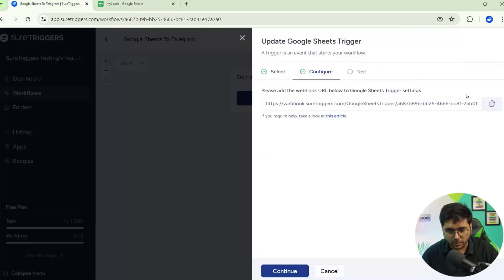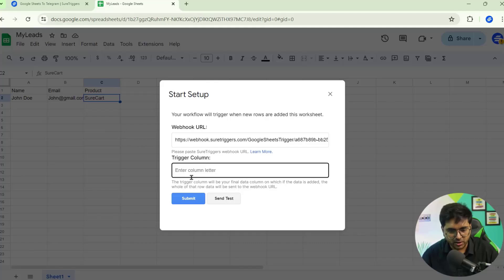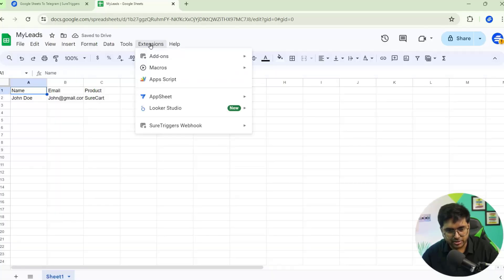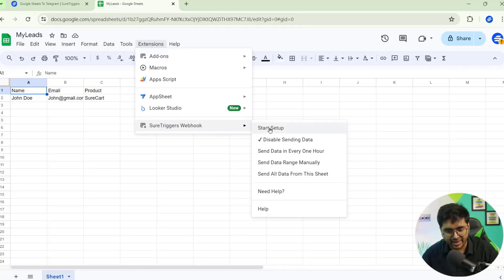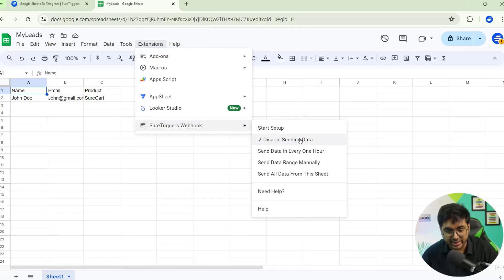After successful installation, make sure to refresh Google Sheets. Next, set up the webhook: click on Extensions, click on Short Triggers Webhook, and click Start Setup. Paste the webhook URL here. Our trigger column is Column C because that's the last column where we're adding data, so set Column C as the trigger column. Click Send Test Data — data sent successfully — then click Submit. Go back to Extensions and Short Triggers Webhook and make sure the sending data option is enabled.